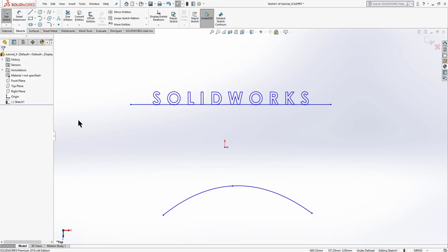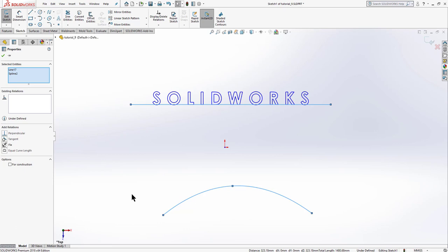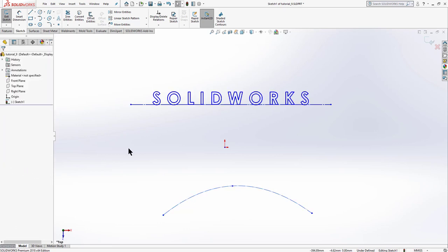Click OK and our text is created. If you want to extrude this text, select the line and the curve and convert them to construction elements by checking 'All Construction'. These construction lines won't appear in the 3D model. Now let's see how to write text on a curved surface.